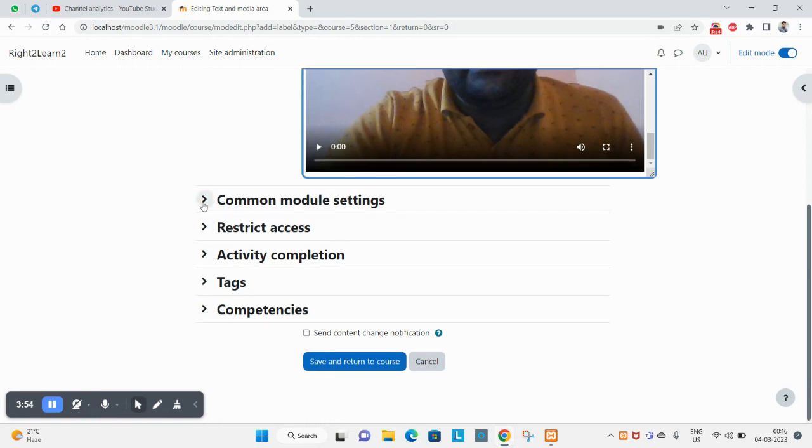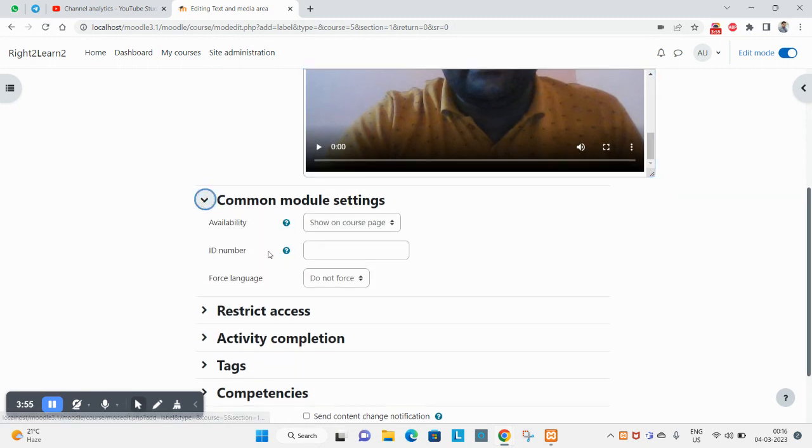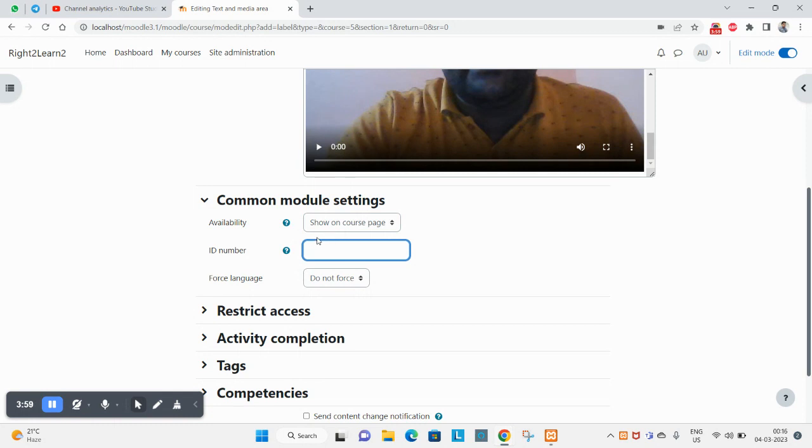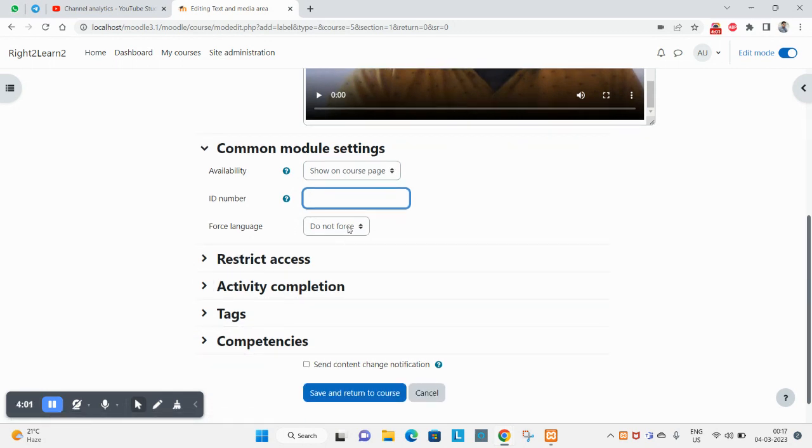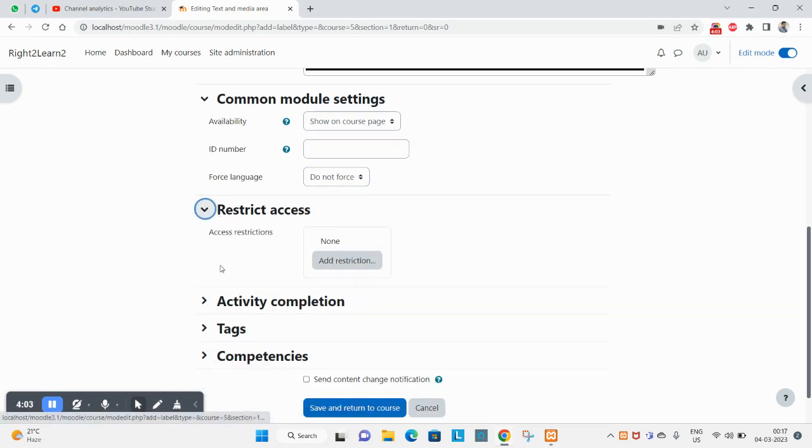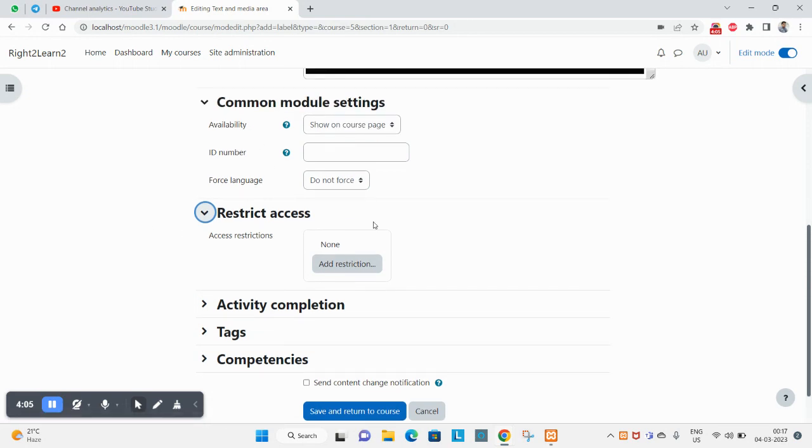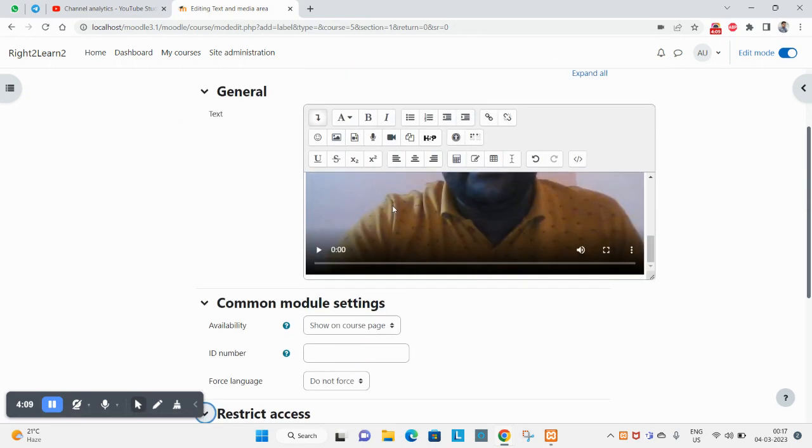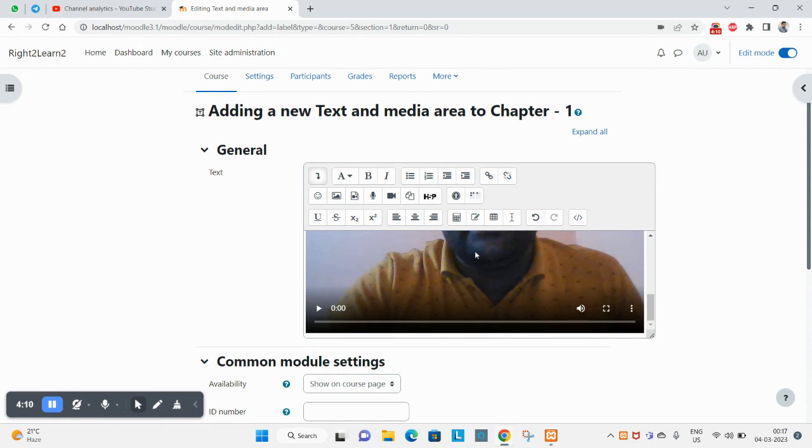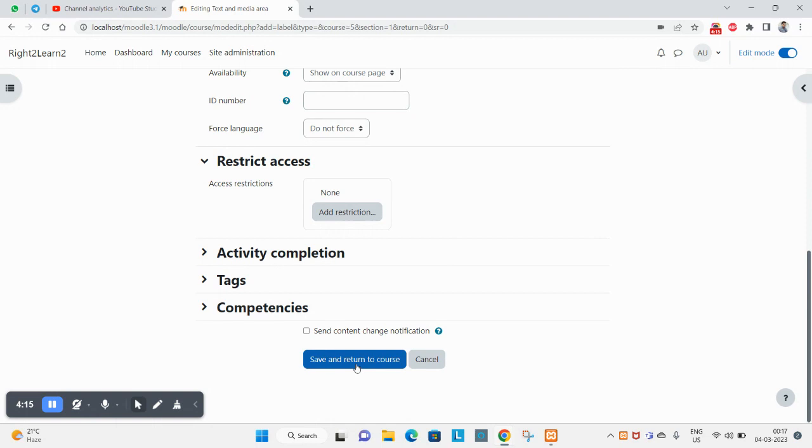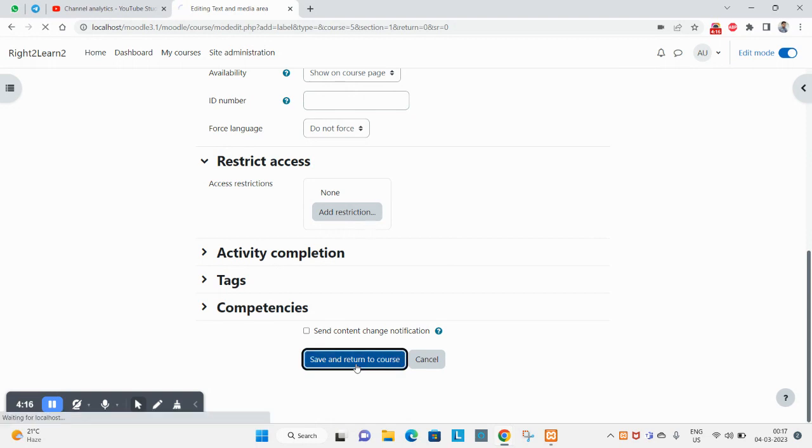The common settings - you can set availability, hide from students on course page, the language, course sticky action. These are normal settings you see in every activity. This was just new for text and media area. Let's click on save and return to course.